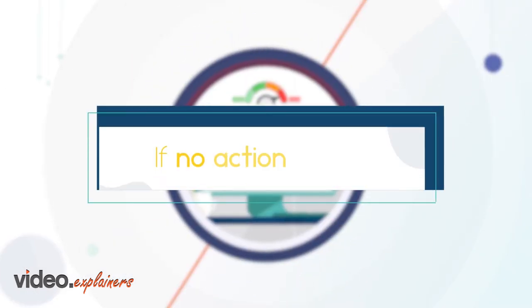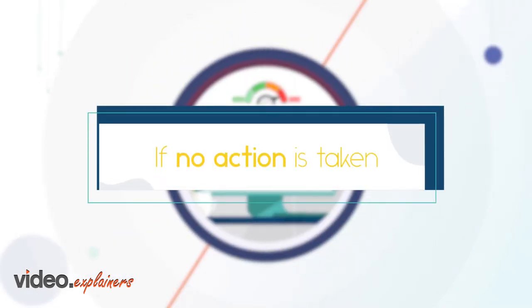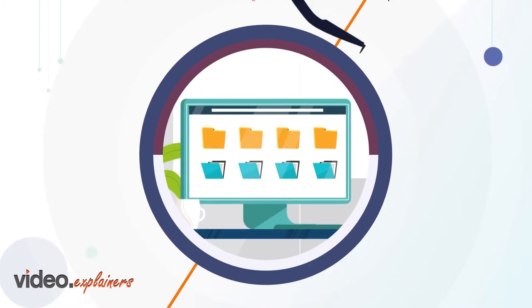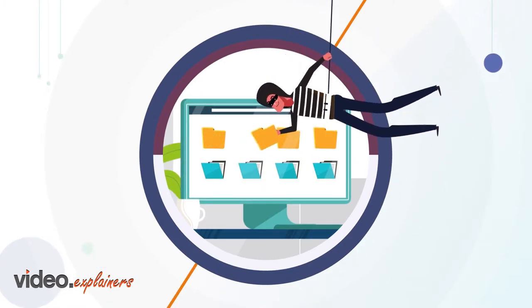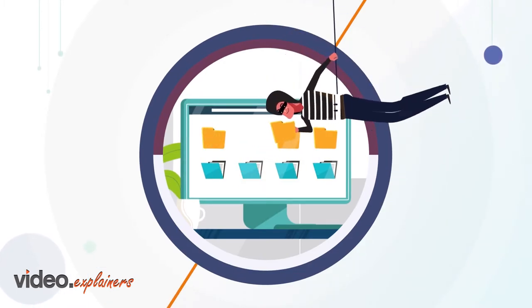If no action is taken, a single vulnerability will make your business exposed to cybercriminals.